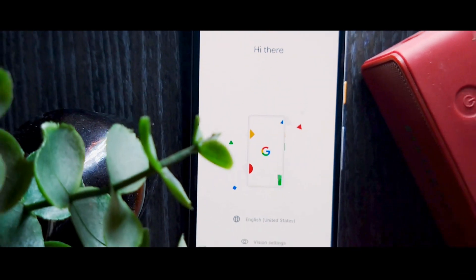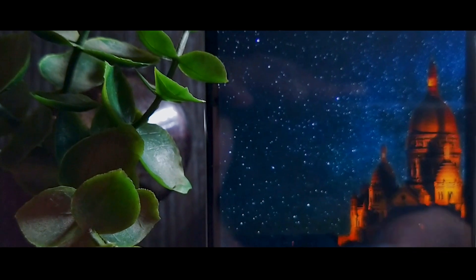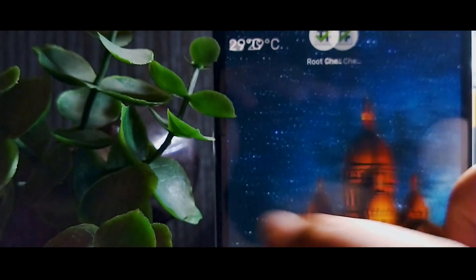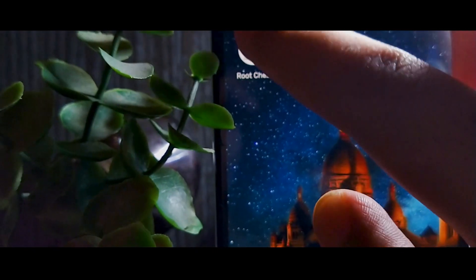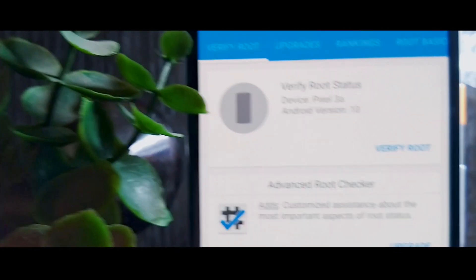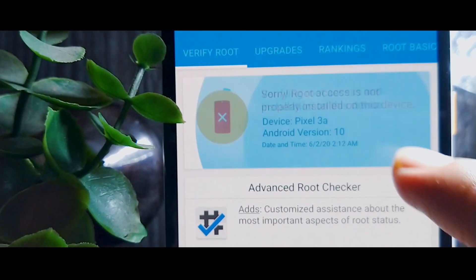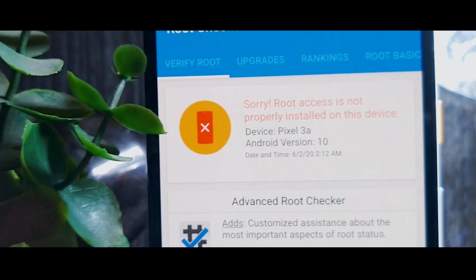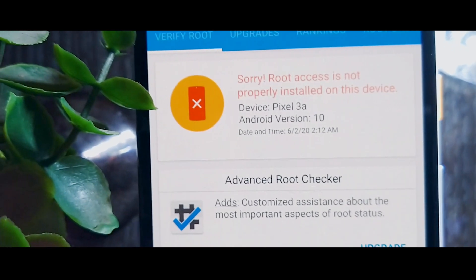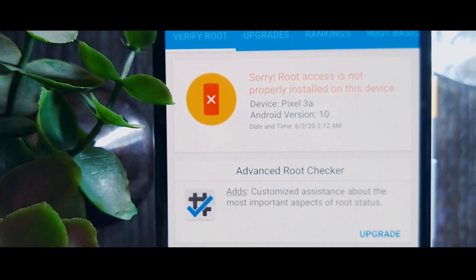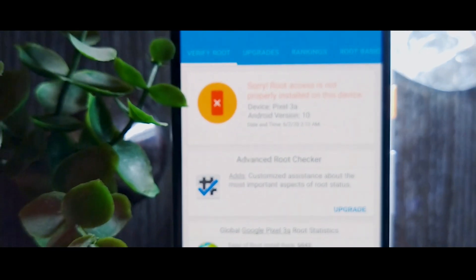Once you've finished setting up your device, go to the Play Store and install your favorite root checker application. Verify root—if it shows 'sorry' or 'none', we have successfully unrooted the device. This is also the method for updating to the latest security patch.